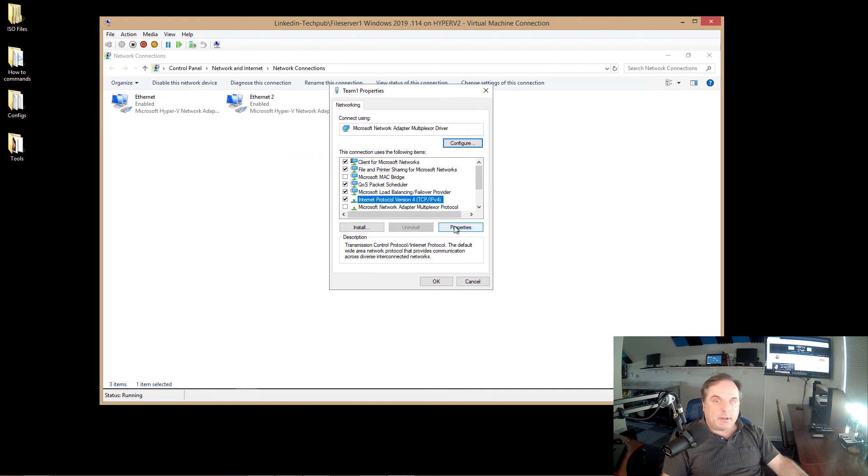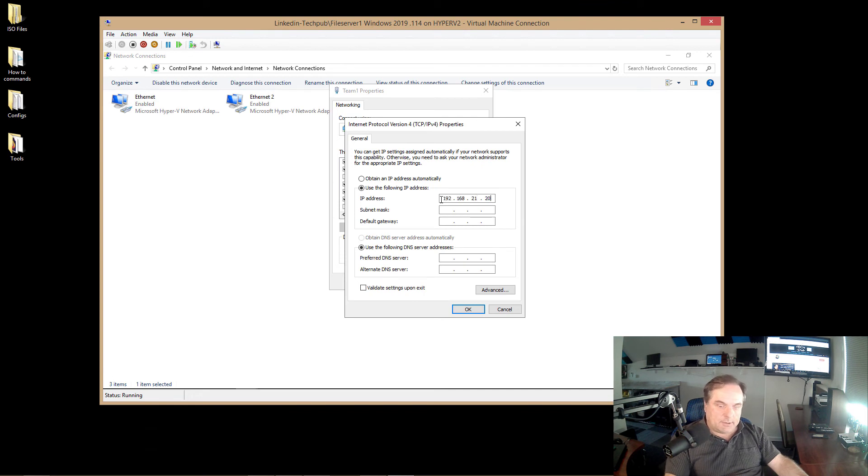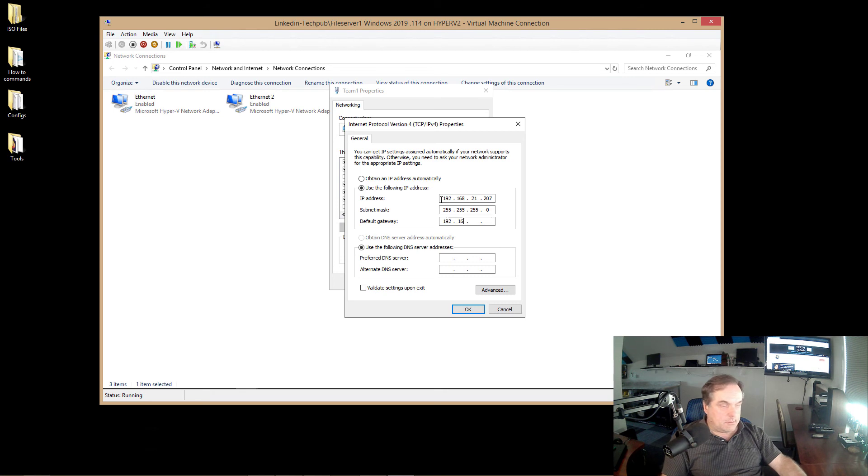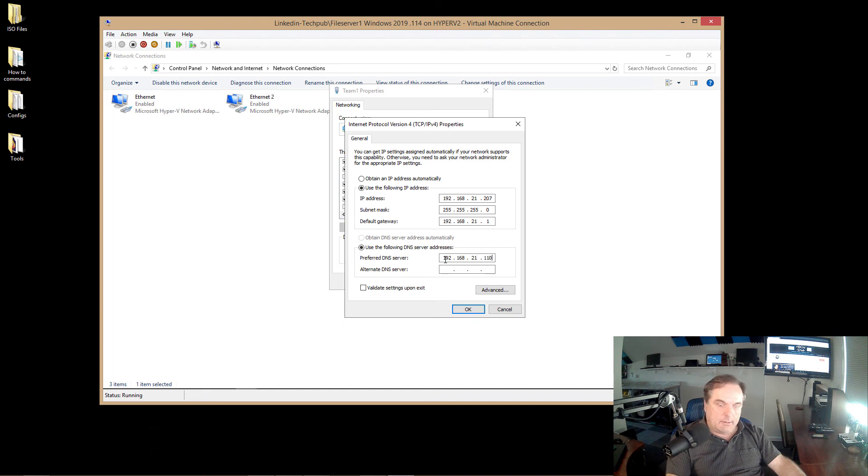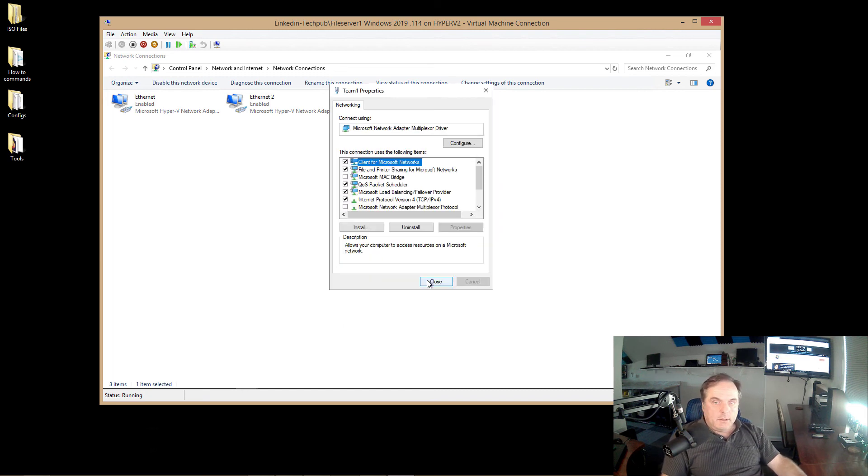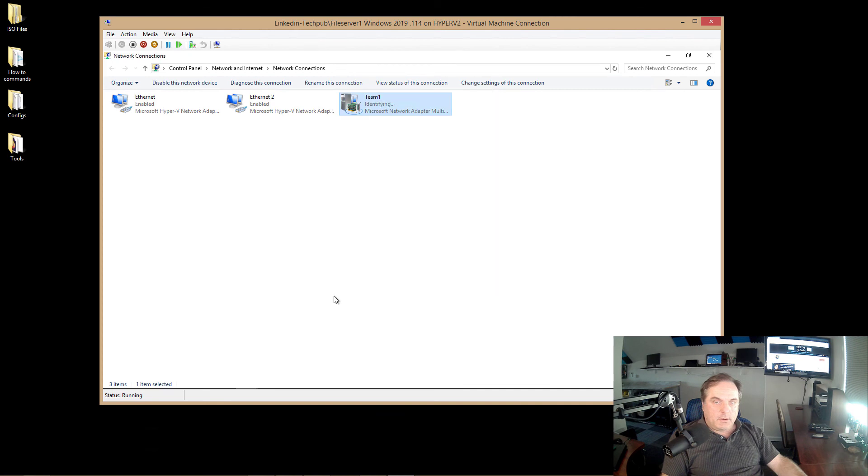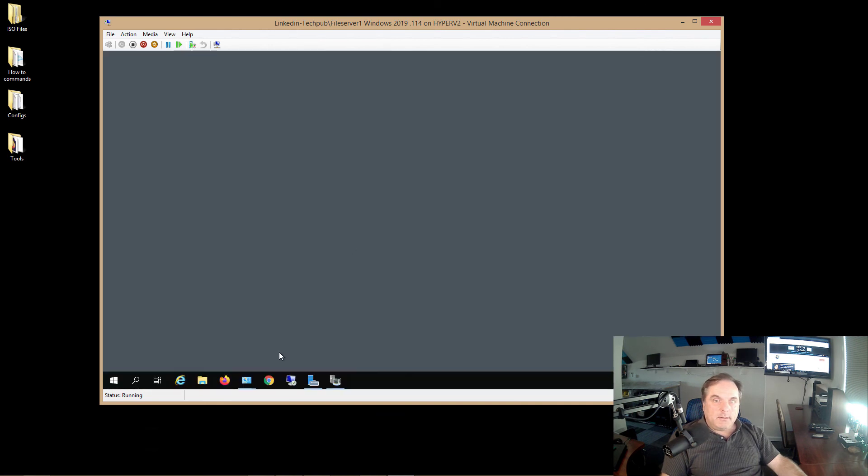I'm going to go to IP version 4, go to Properties there. Now I can set that 207 address. We're going to go out 21.1, and 110 is our domain controller. So now I'll click OK, click Close, and I'll just minimize those boxes.